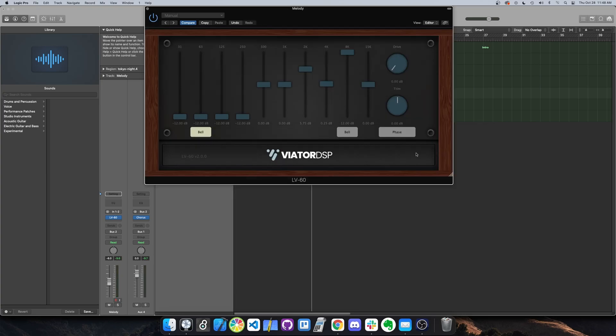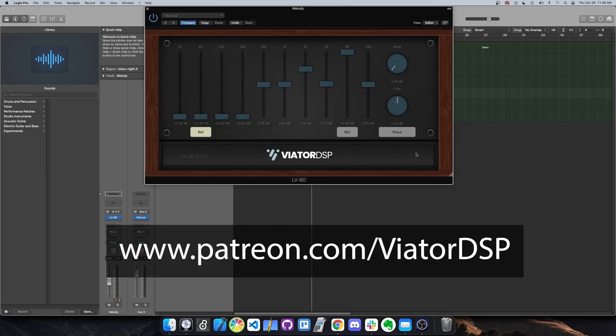So that's a quick demo of my LV60 Graphic EQ. You can download it for free from my Patreon. And if you become a member of my Patreon, you'll have access to cool audio programming tutorial videos with future content on the way. Thanks for watching.